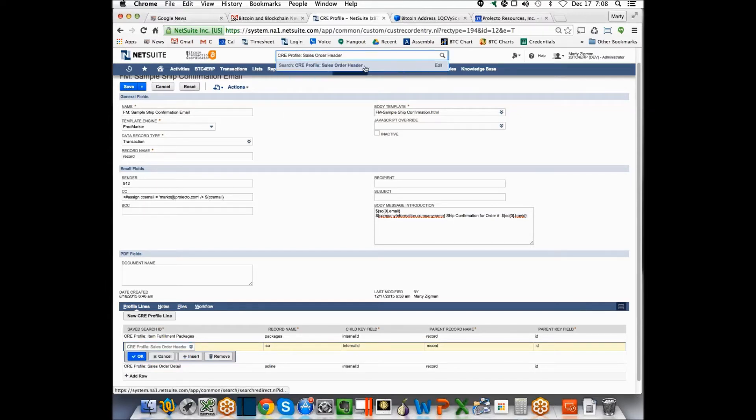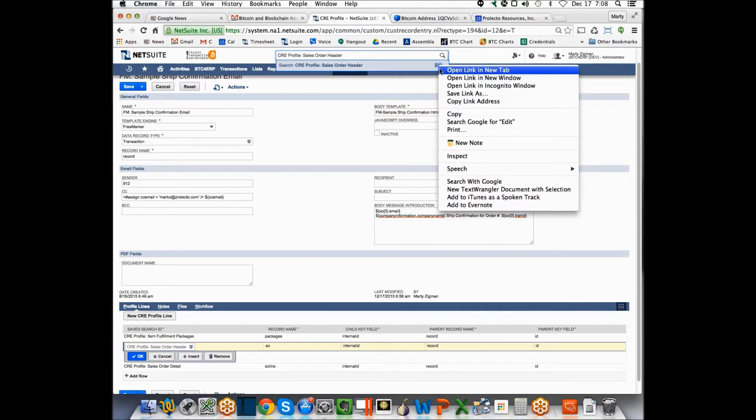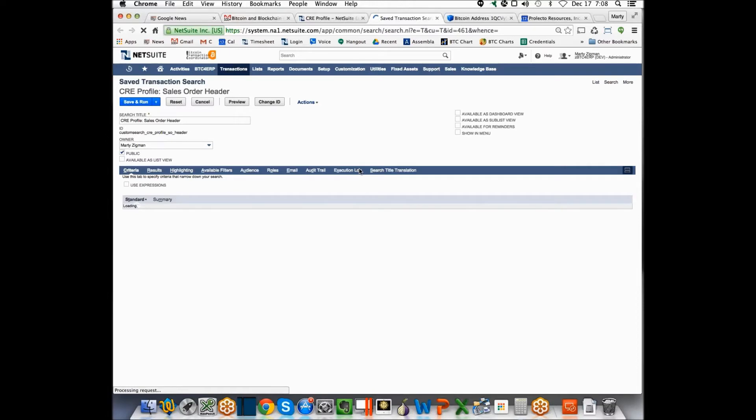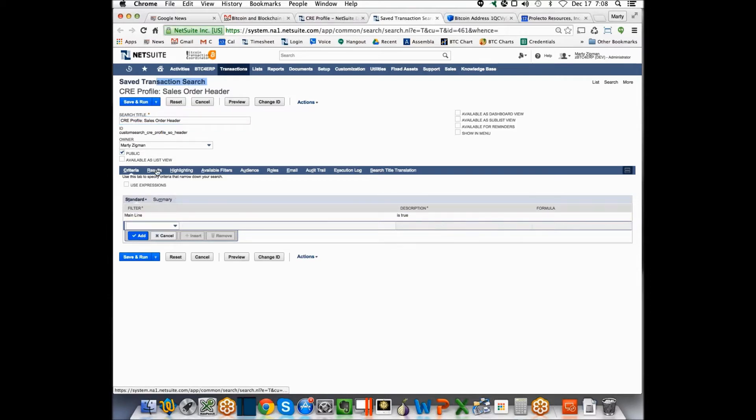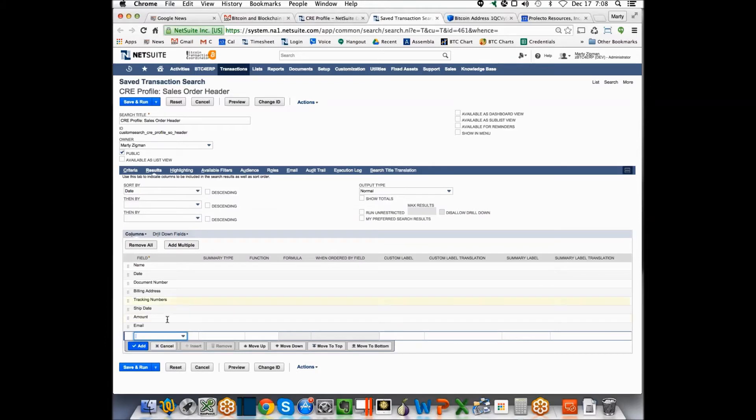Just to illustrate what that looks like, just so it makes sure you can see what I'm doing here. That's a saved search. If we look at that saved search, we're basically saying let me search on a transaction where the main line is true. And then I output the columns I'm interested in.